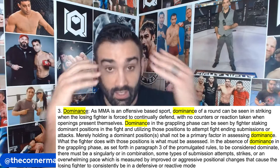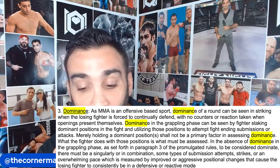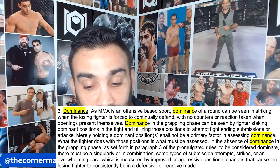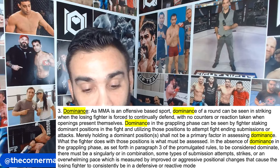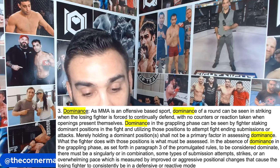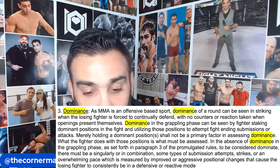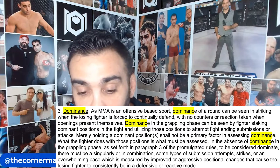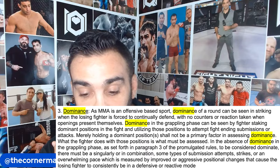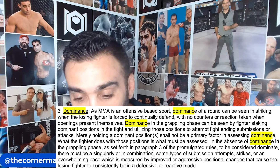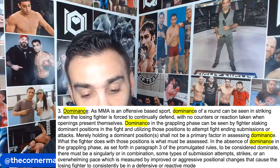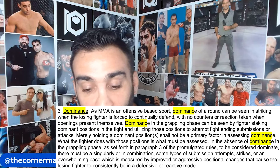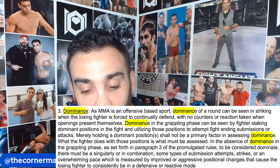That's pretty obvious — if they're just covering up, they're getting dominated, with no counters or reaction taken when the opponent presents themselves. That's a fighter just not reacting but not taking damage; they're being scored on dominance. In the grappling phase, dominance can be seen by a fighter staking attacks.